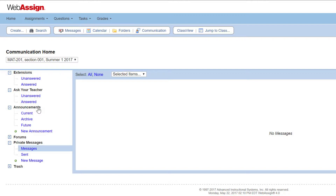Announcements are messages for you to send to all of your students and are shown on your students' home page. You can use announcements to share a syllabus or other class materials, or to notify your students about a canceled class.